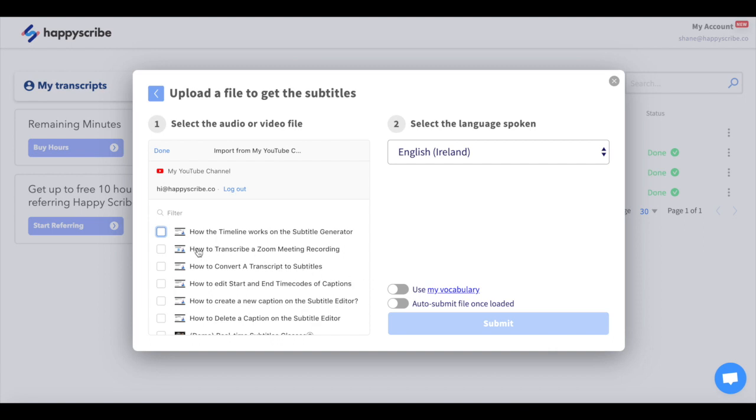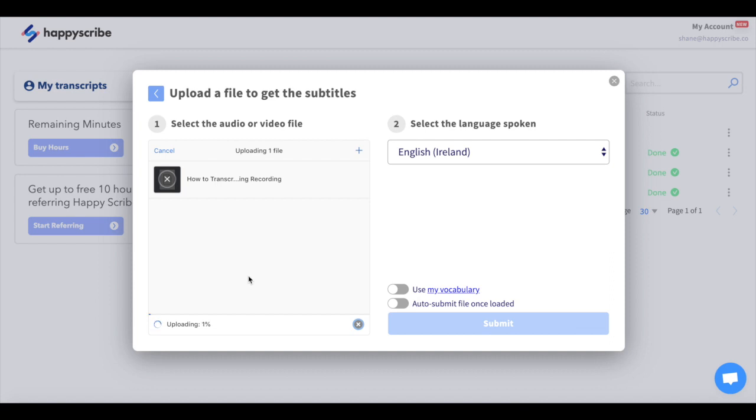Once all your videos from your YouTube channel appear, select the video you want to subtitle and then upload it. When it's ready make sure the language is correct and finally hit submit.